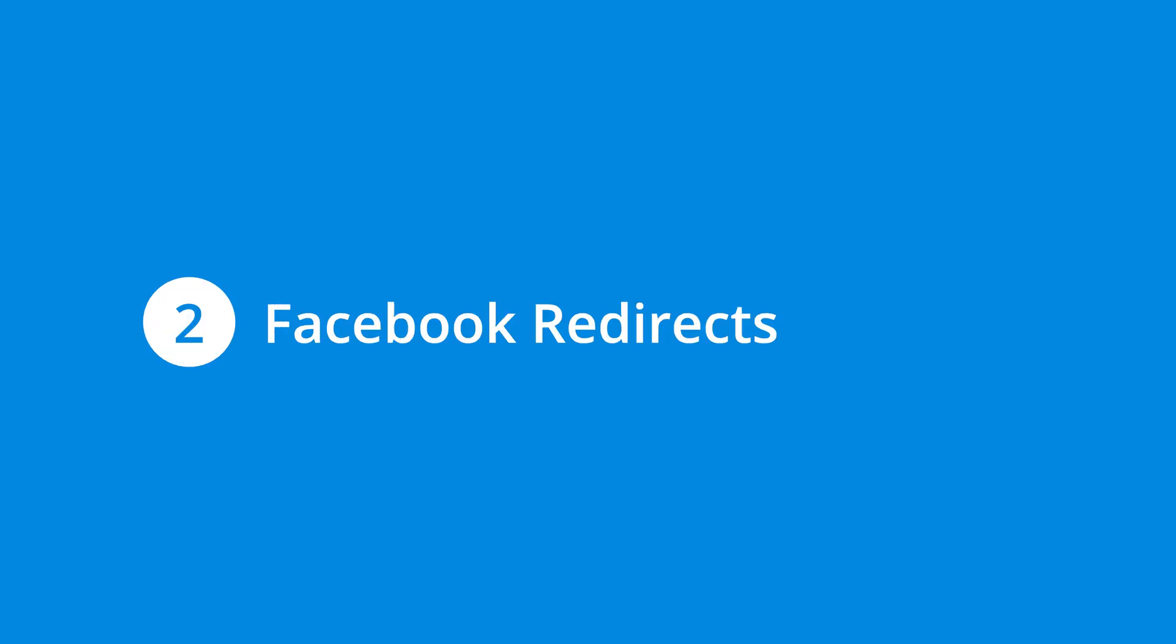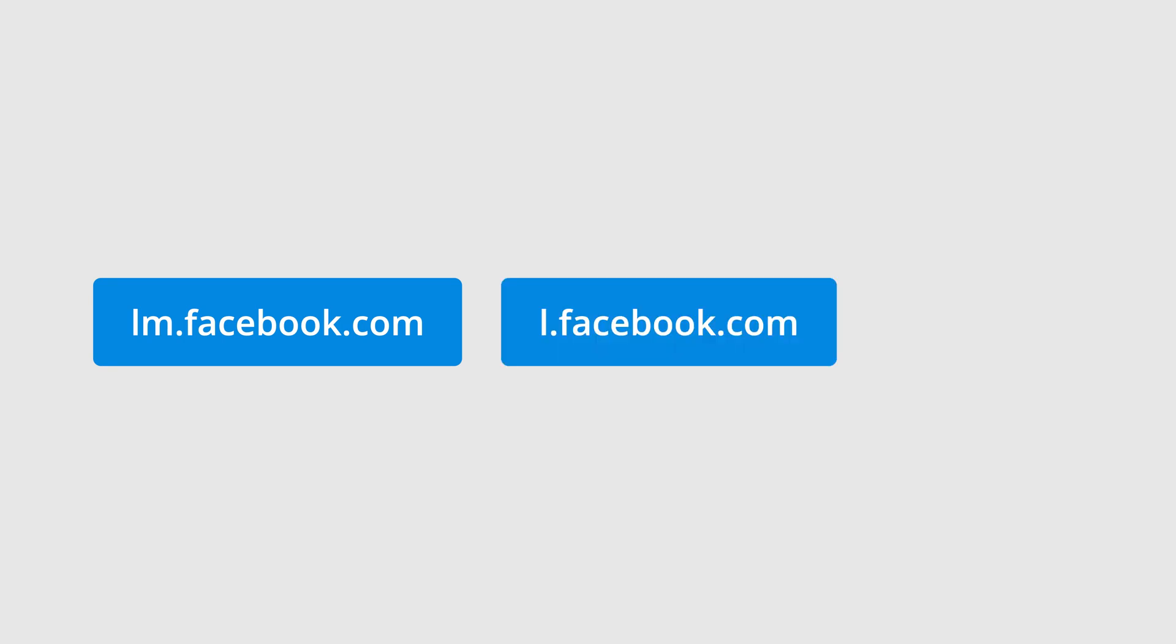Second, Facebook uses redirects to help protect its users. Facebook redirects outbound traffic through their Link Shim feature. This is an interim step that protects user privacy and checks that the URL someone is about to visit isn't from a malicious website. Traffic coming from lm.facebook.com is for the mobile Link Shim, while traffic from l.facebook.com is from the desktop Link Shim.